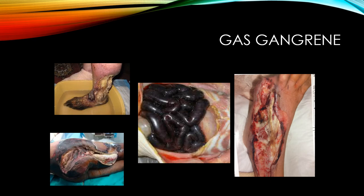Here are some pictures of gas gangrene. The top image shows gas gangrene of the foot. The bottom left shows involvement of the hindquarters and thigh — buttocks and thigh. In the middle, intestines affected by gas gangrene. And on the far right, a foot.